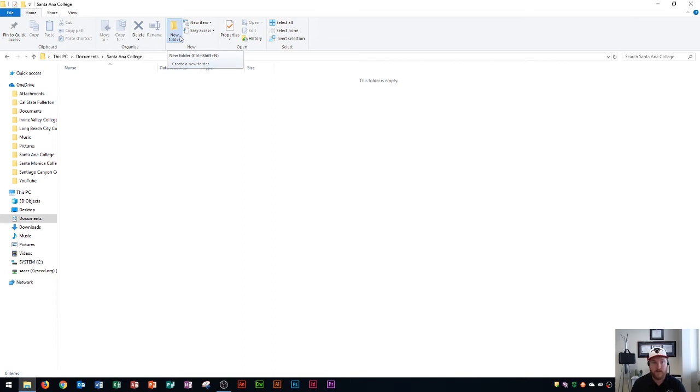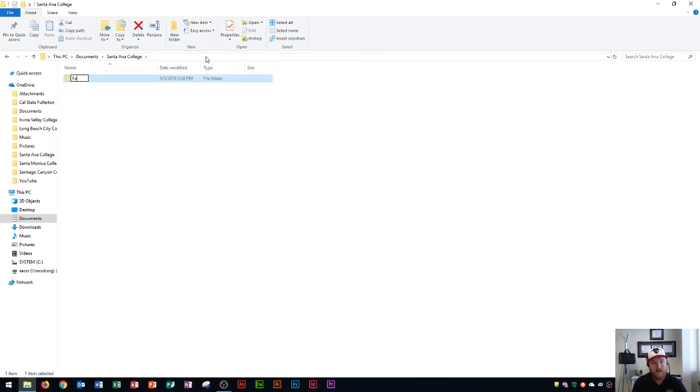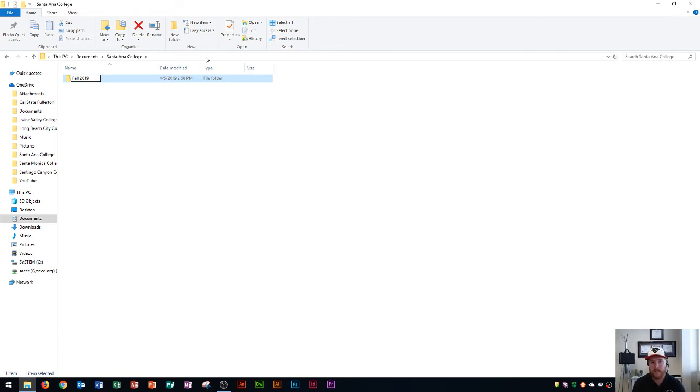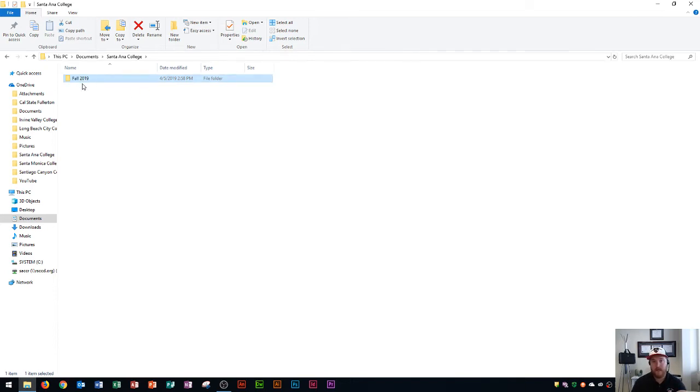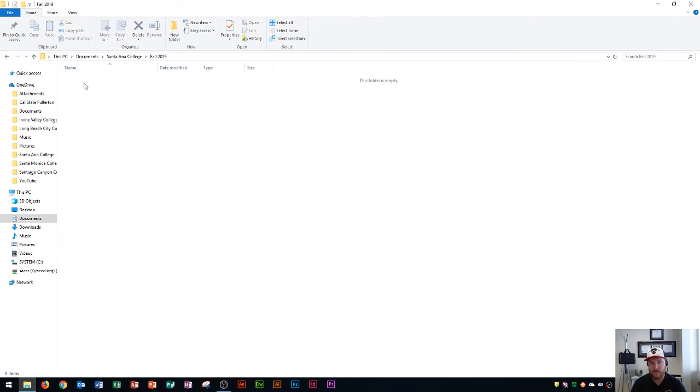That's a folder within a folder. I'm going to name this one Fall 2019. Maybe I have an upcoming class in fall; I know I want to save my work into there. Now if I want to organize this Fall 2019 folder, I'm going to go into that folder, but I don't want to just save all of my classes' work in here.